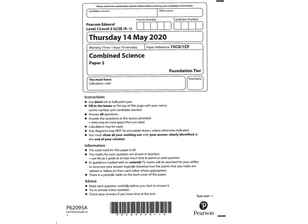Welcome, everybody. This is a run through of the combined science chemistry foundation tier paper that you took for a mock before Christmas. What you need to do is get a copy of the paper, get yourself a green pen, and go through and correct your answers as I go through the questions.